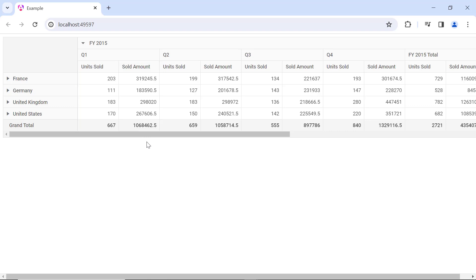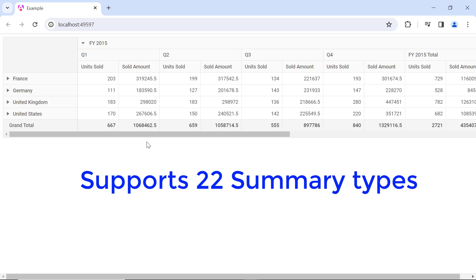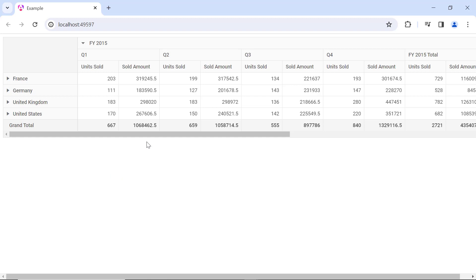Look at the values — the default summary type is Sum for each field. To change the summary type, I can use the Type property. This Syncfusion Angular Pivot Table supports a total of 22 summary types that can be set according to your requirements. If you want to know about summary types, please check the documentation link provided in the description below.